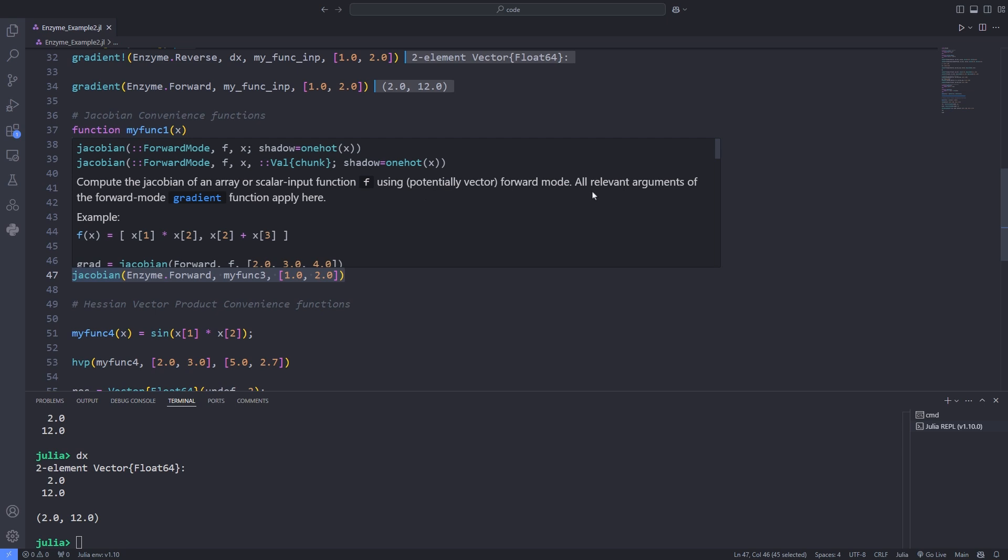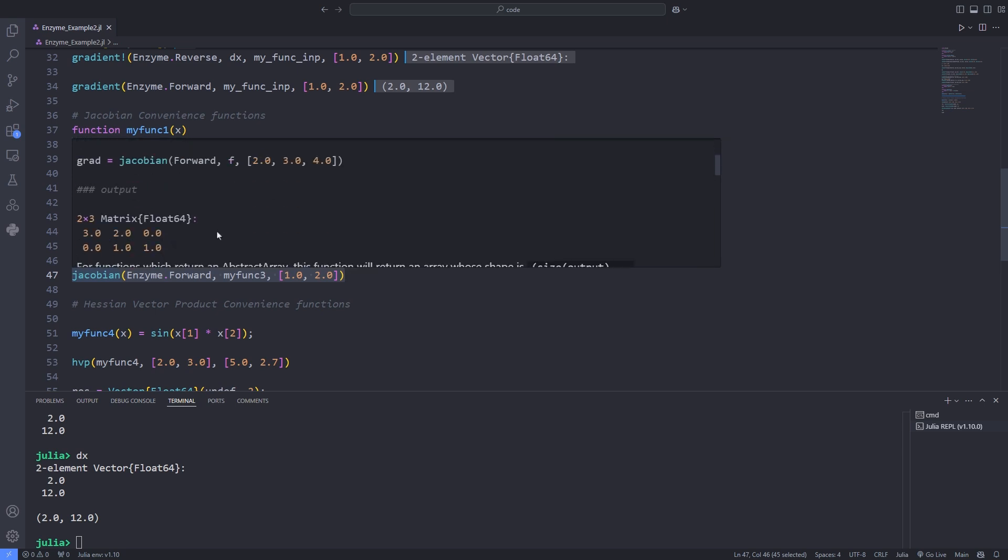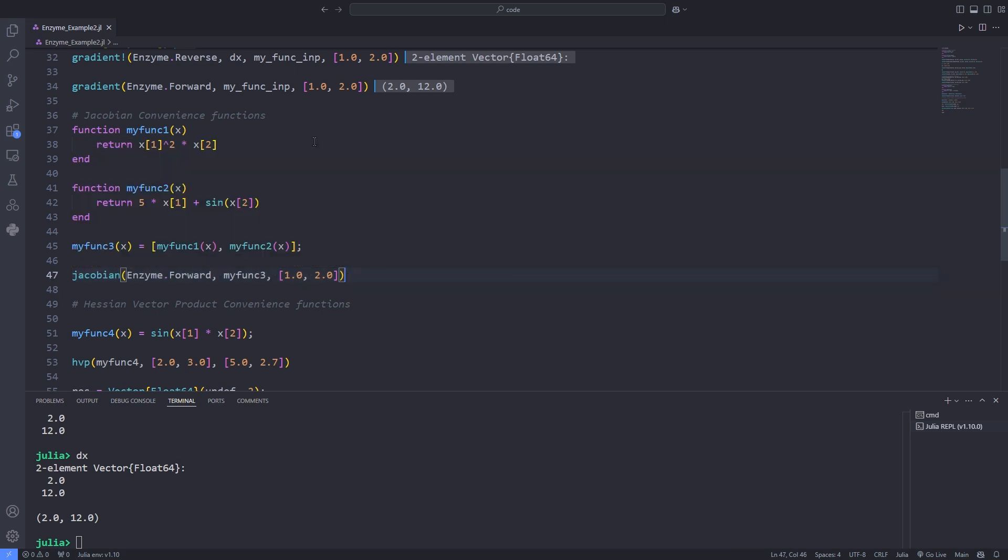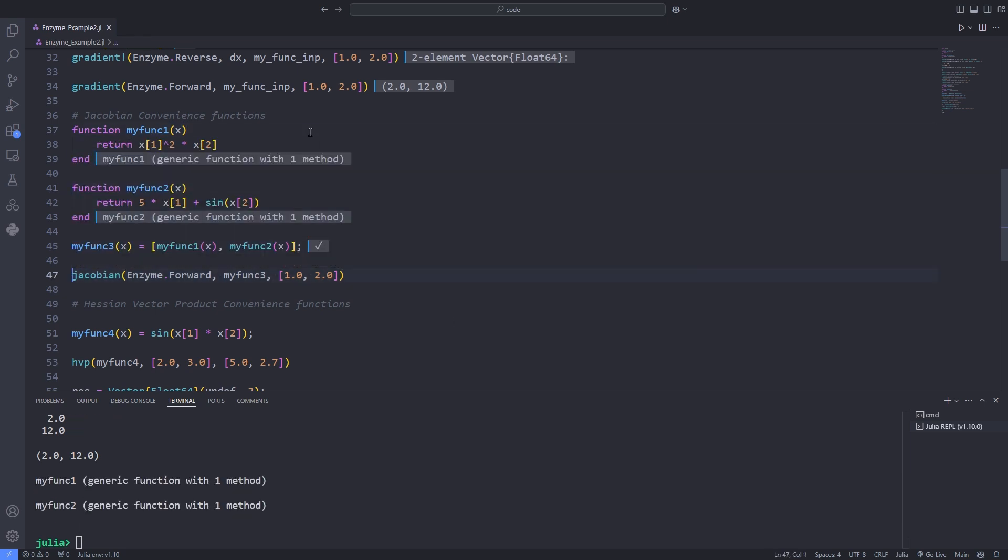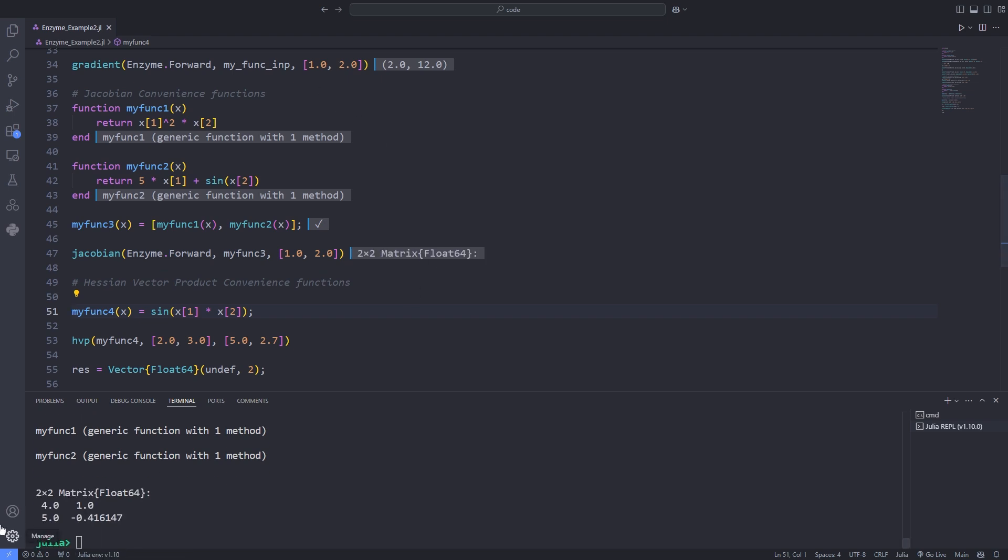Jacobian function also has optional arguments that you can check further in the documentation. As you can see, the result is the matrix returned 415 and minus 0.416.